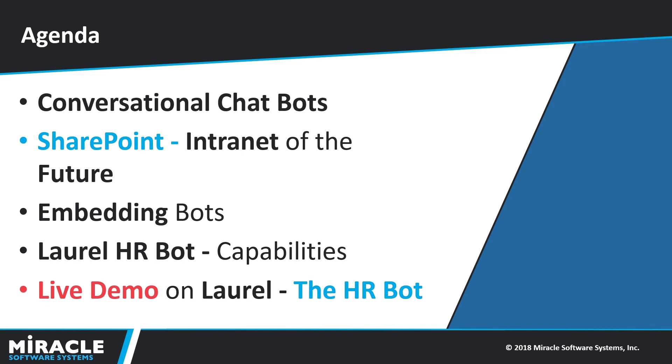We have Laurel, the HR bot that is now embedded into SharePoint and I would introduce you to the bot and show you a quick demonstration. So, let's get started.